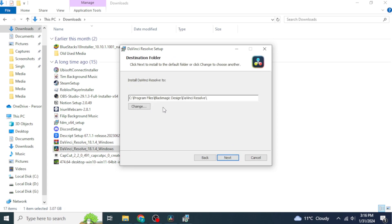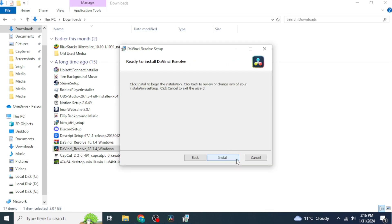Then you can choose the location where you want to install DaVinci Resolve. Once you've selected your location, click 'Next', and then click 'Install'.